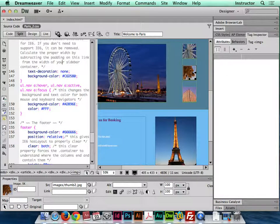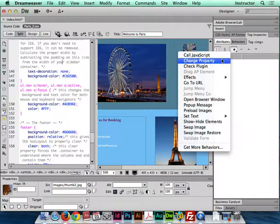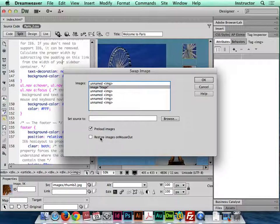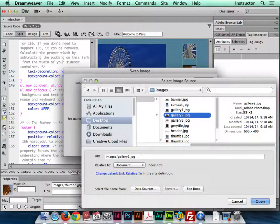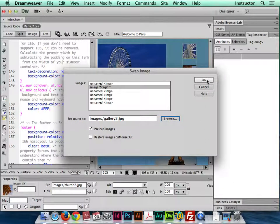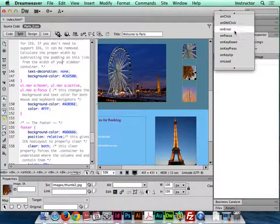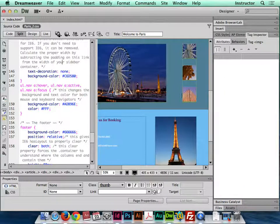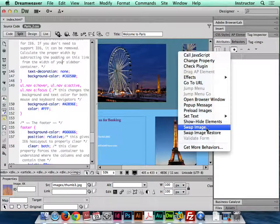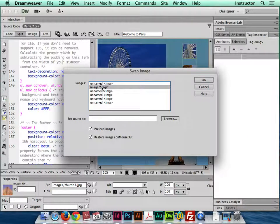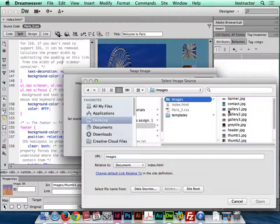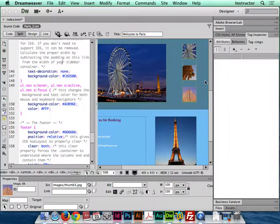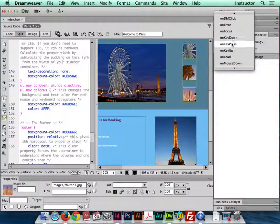I'm going to do the same thing for the other two. So grab this thumbnail, the actual image, add a behavior. It's going to say swap image. Click stage once again. Uncheck restore images on mouse out and choose your next gallery image, your full size gallery image. Click OK and click OK. Change this to on click. And then we'll do that for the final one and I'll show you what it looks like in the code and we'll preview the gallery. So add behavior, swap image, check stage, uncheck restore on mouse out. Browse and find your final gallery image. So you just have to do this for every thumbnail you have. It's a really basic way of creating a gallery. Really simple. Click OK and then click on click. It should be right there.